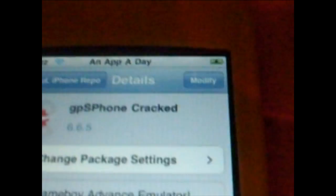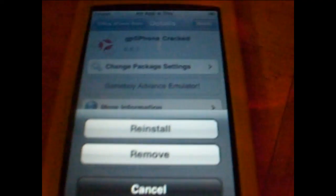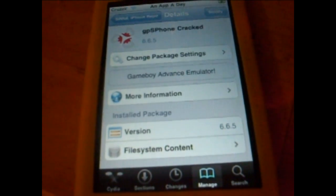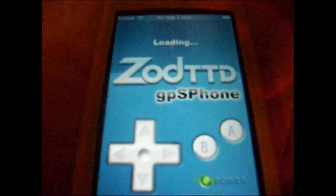Go to the top right — for you it will say Install, but for me it says Modified because I already have it installed. Press that, it brings you to the next screen, and then you have to confirm it. Now go back home. GPS Phone should be installed. Open it — and as you can see I already have a ROM, Pokemon Emerald. Now connect it to the computer.